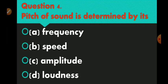Question number 4 is: pitch of sound is determined by its. Option A frequency, option B speed, option C amplitude, and option D loudness. Please pause and comment if you have an answer. The right answer is frequency — option A.